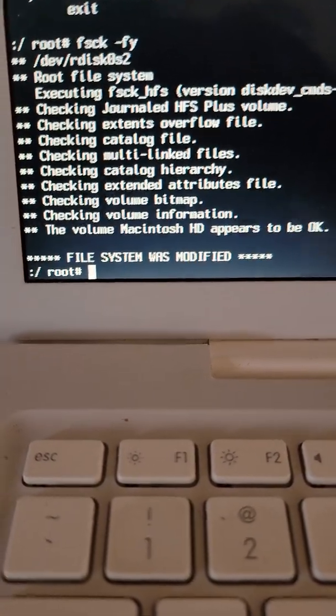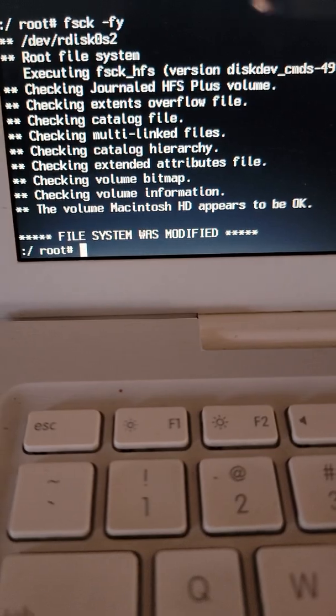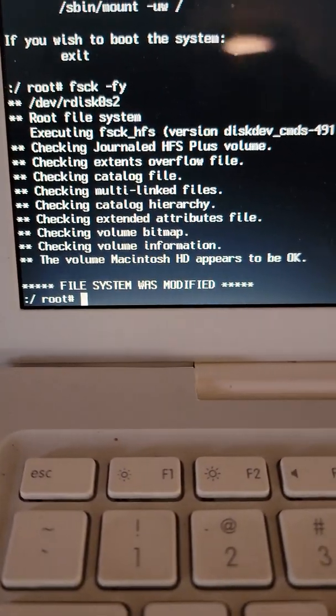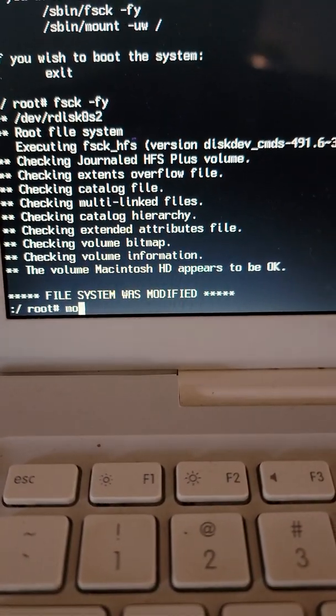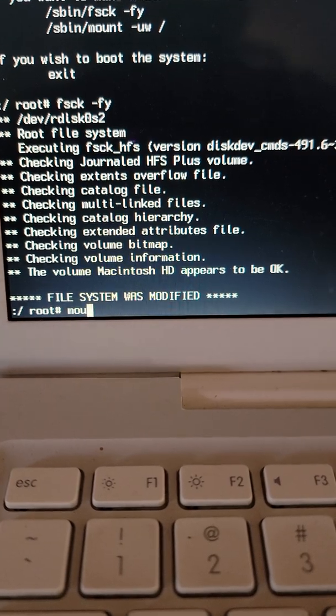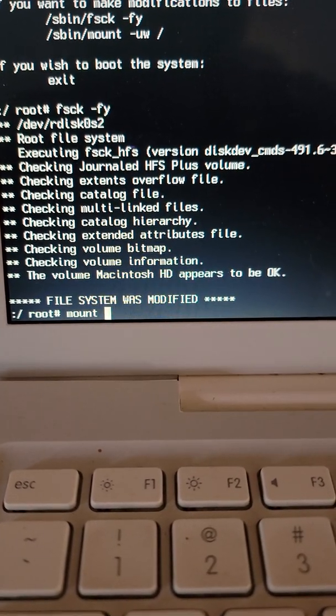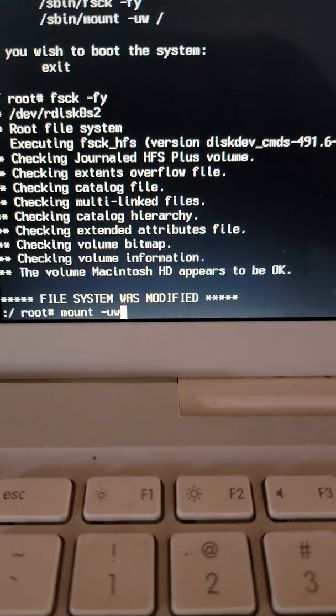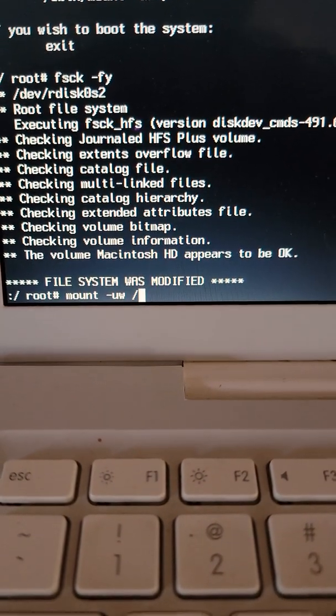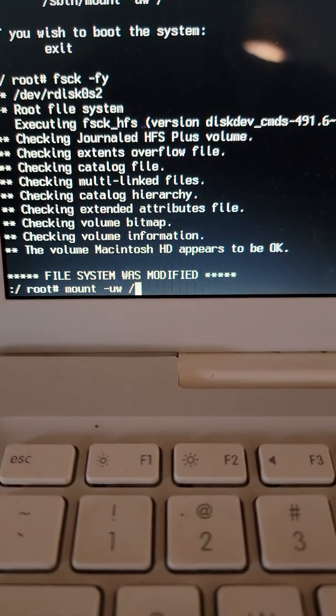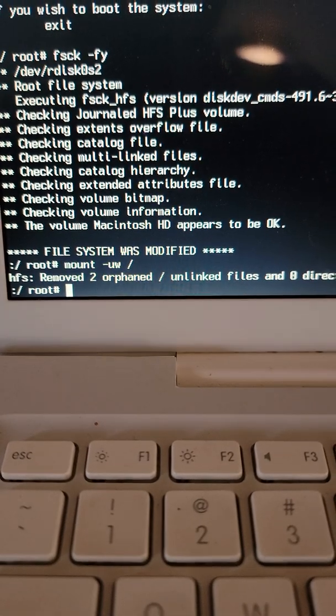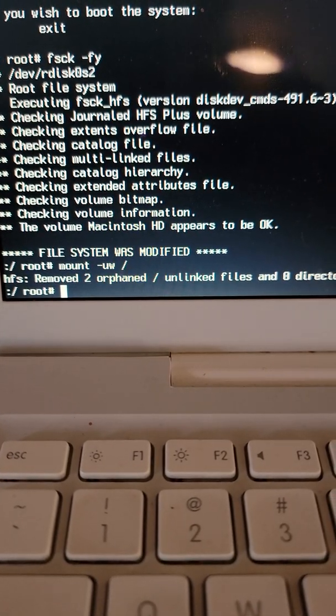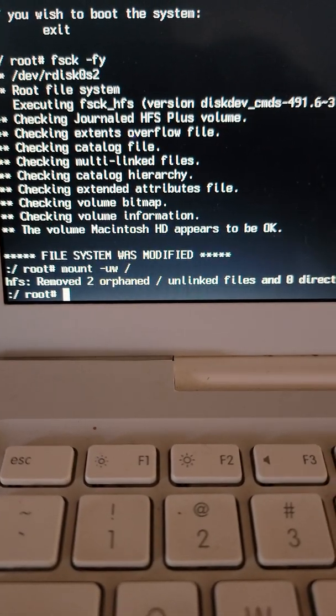All right, so now that's good. We are where we need to be. Now we need to run mount because we got to mount the file system U W slash. All right. We're good. Everybody's hunky dory.